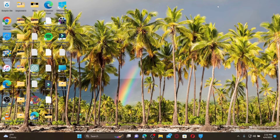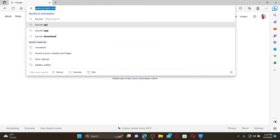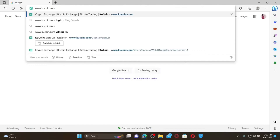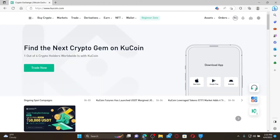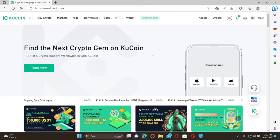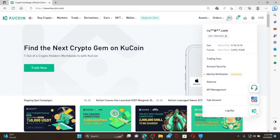How to log out of your KU Coin account: Open a web browser, type in www.kucoin.com, and press Enter to go to the KU Coin home page. If you're already logged into your account and would like to log out, the process is quite easy. From the main home page, mouse over to your profile initial at the top right.